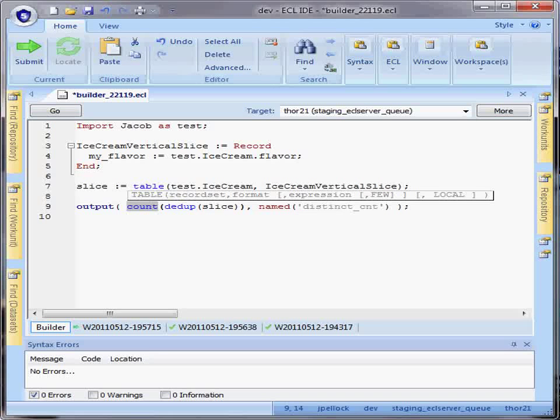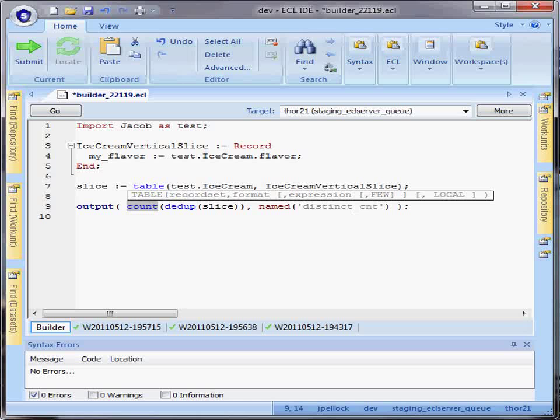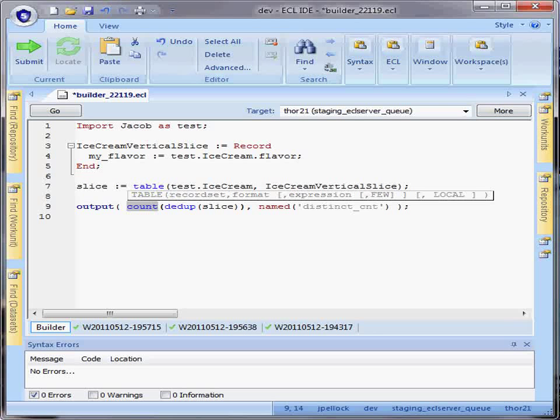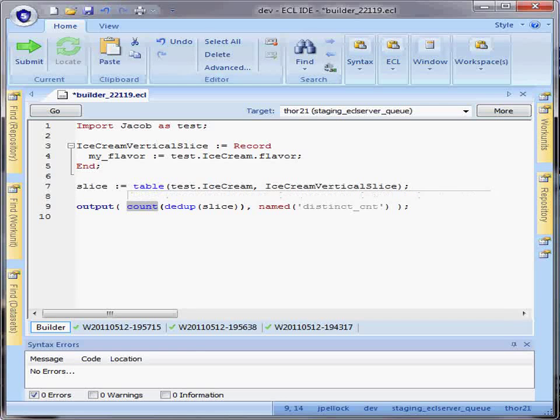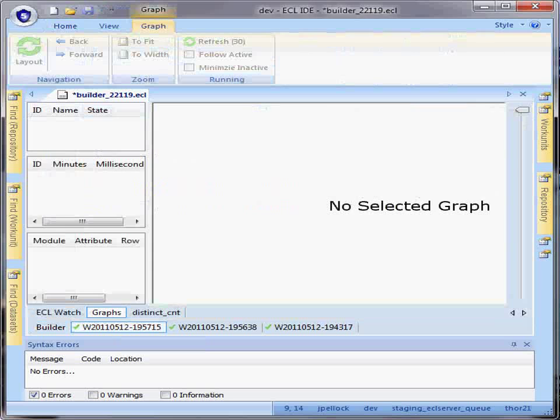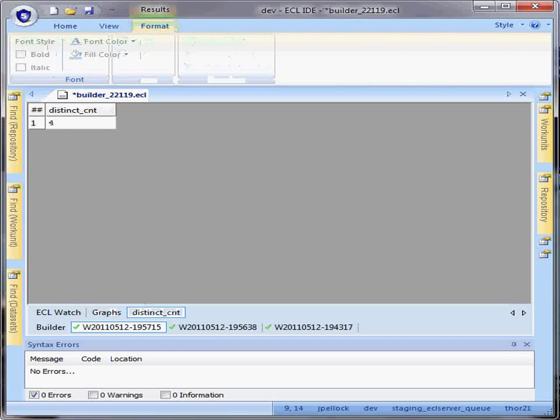This would also work in the event of multiple attributes in my tabled result data set. In this case, I have four distinct flavors.